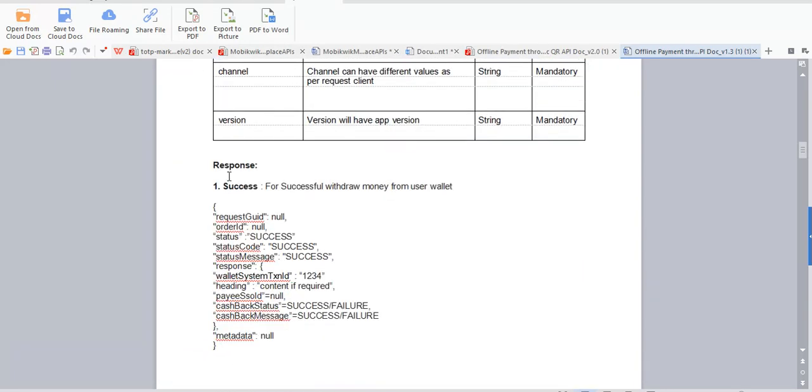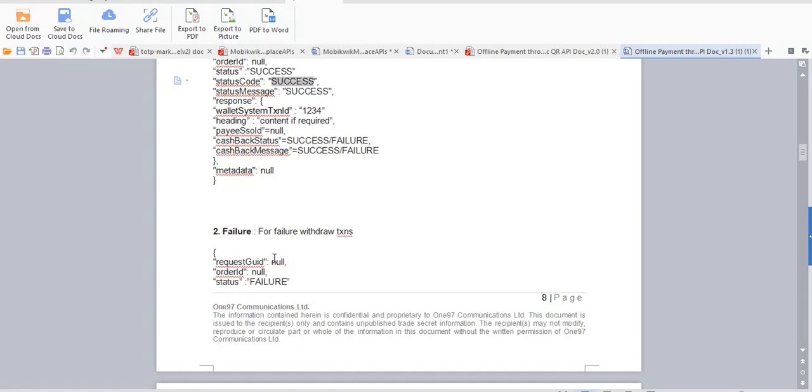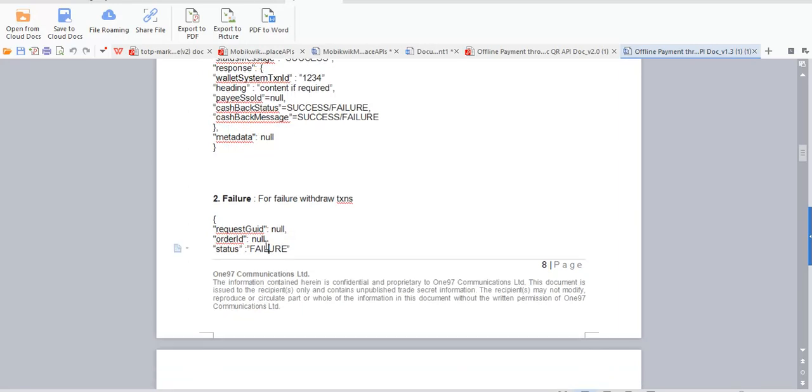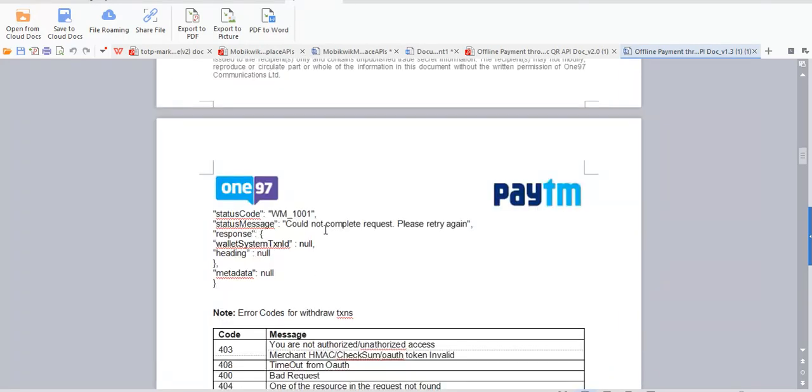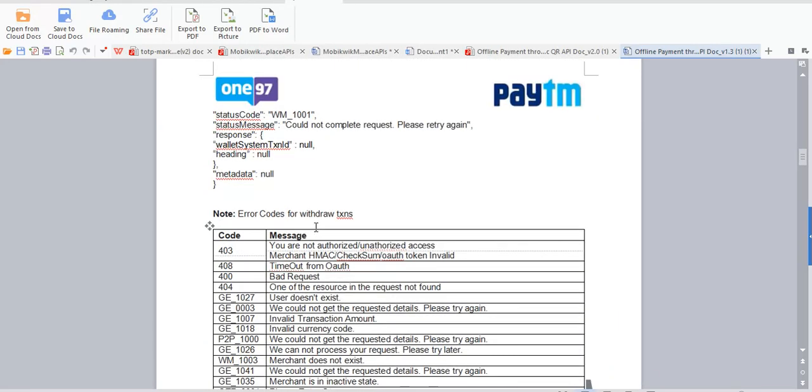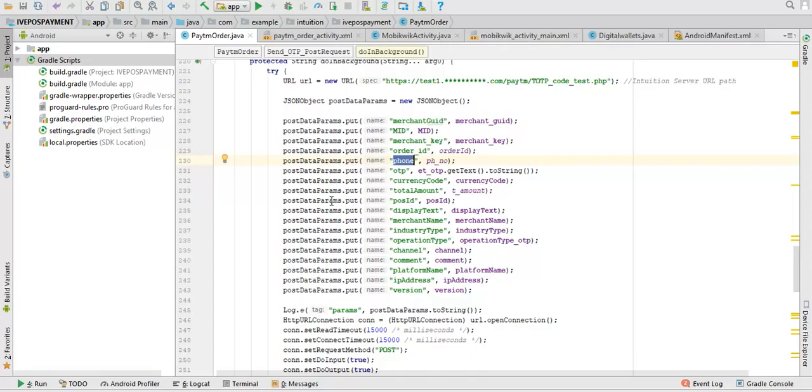So when this response—you will get a response when order is successful, you will see status as success, status code success, all these things. If it is failure, then you will get a failure response from them. So basically that's it, and let's see the code.